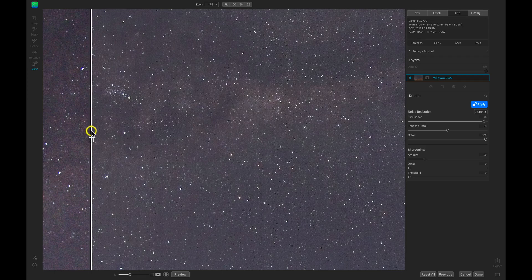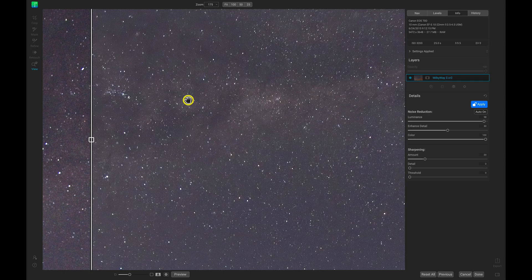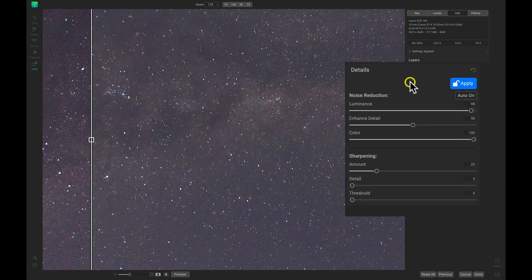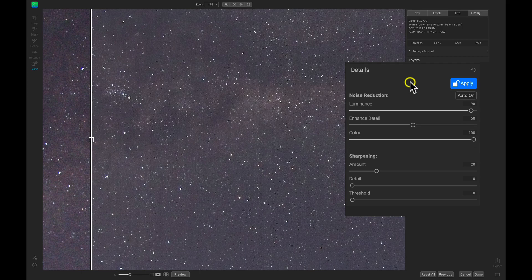So I'll zoom into the star area quite a bit, and then I'll head over to my Details pane and now I can start modifying the noise reduction and the sharpening.